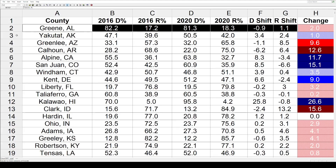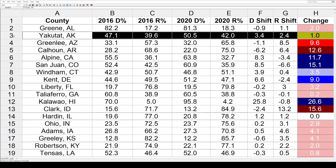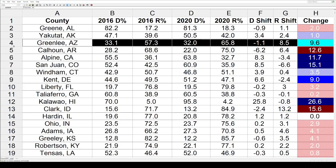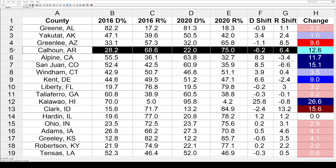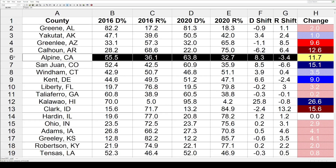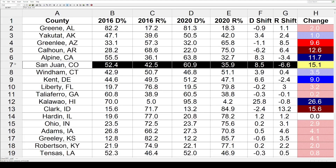Let's quickly go through the rest. Yakutat, Alaska — they have boroughs, not counties — shifted 1% toward the Democrats. Greenlee, Arizona went 9.6 toward the Republicans. Calhoun, Arkansas cracked double digits at 12.6 toward the Republicans. Alpine County, California went in the opposite direction, 11.7 toward the Democrats. San Juan County, Colorado had an even bigger shift toward the Democrats of 15.1.